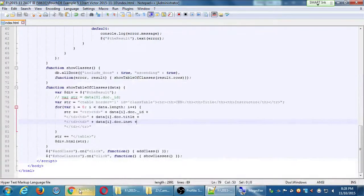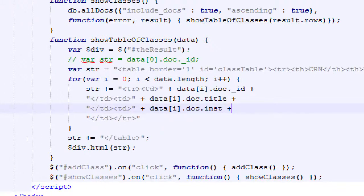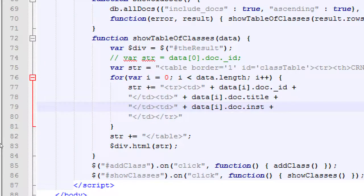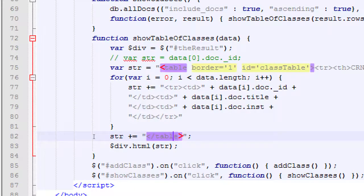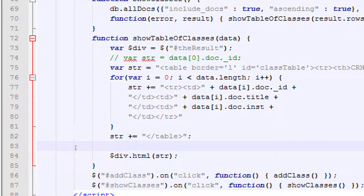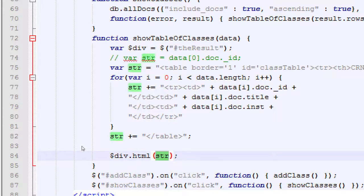We're going to get back into our code. We're going to do this just in a basic way and then we'll make it look nice later. We're going to add some fields to delete the classes. At the end, line 82 is where we end the table — this is every row of data, then the end of the table. Let's add a new line before showing the string in the div.